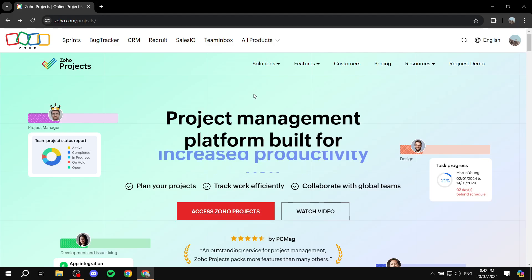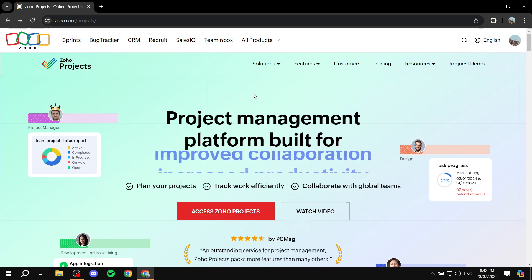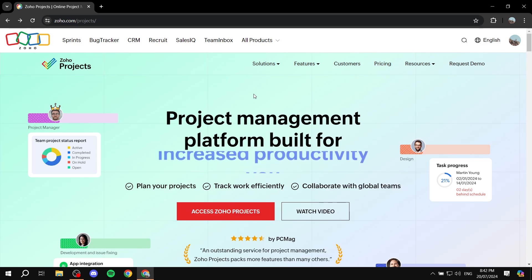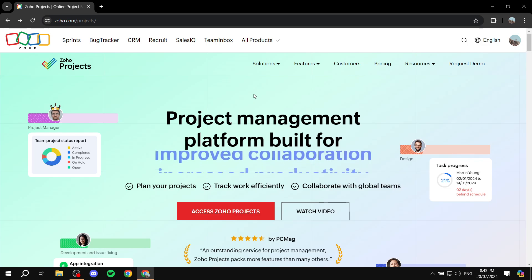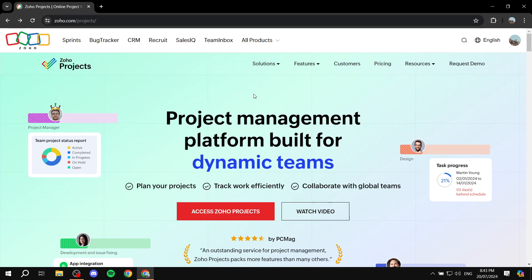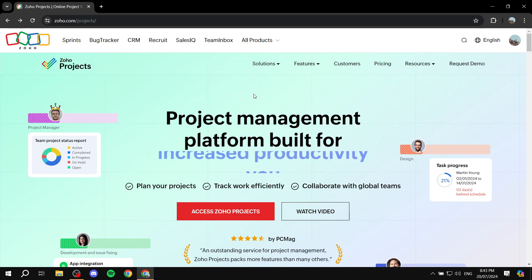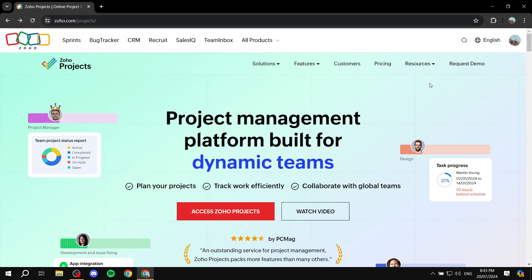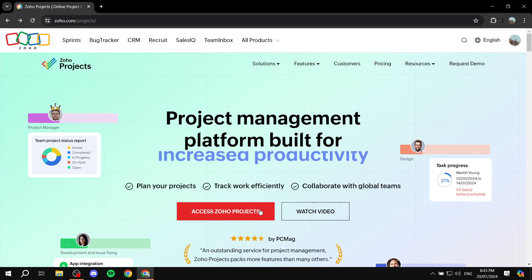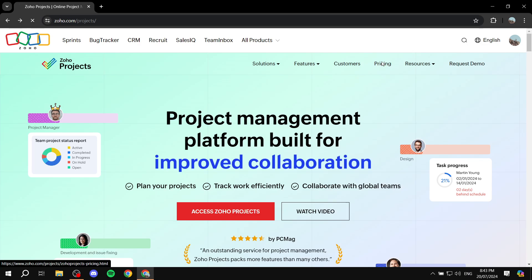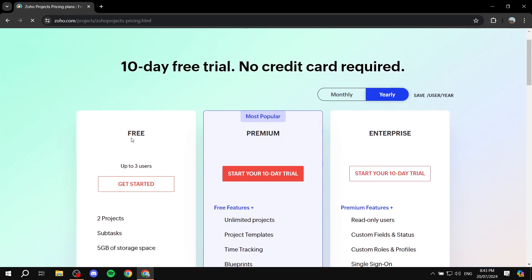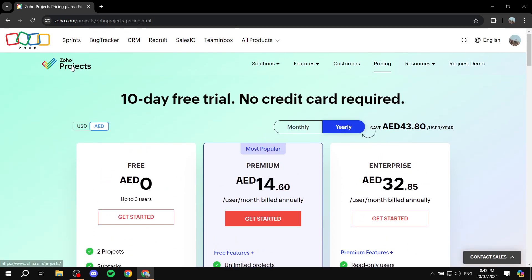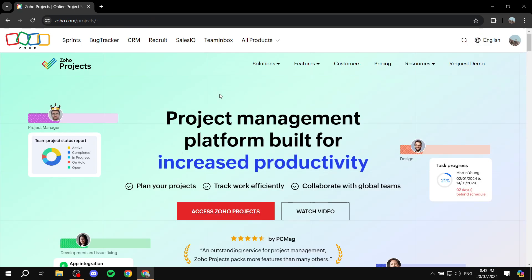How to set up milestones and tasks with Zoho Projects. In this video I will take you through the steps needed to set up milestones and tasks within Zoho Projects. If you don't already have a Zoho Projects account, you can visit zoho.com/projects, create an account, and get started for free.